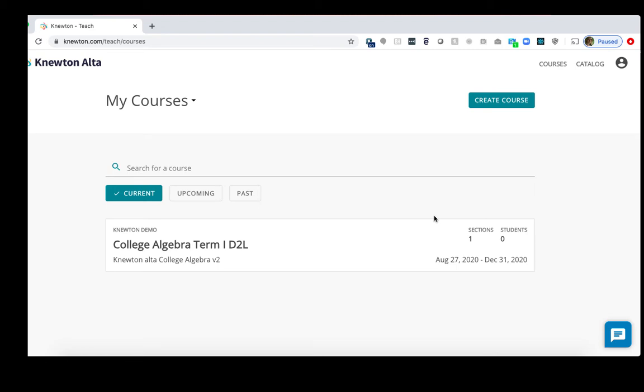In this video, I'll show how to copy a course in Newton Alta as well as copy a course in D2L Brightspace. You may wish to copy a course if you plan on using the same assignments and assessments in your course outline from one semester to the next.